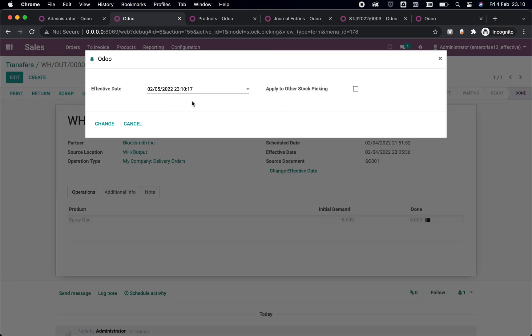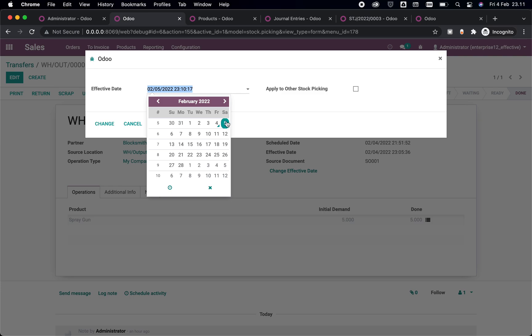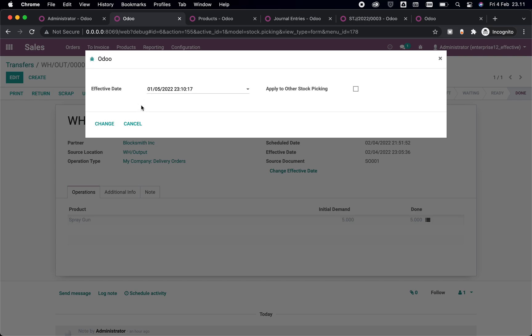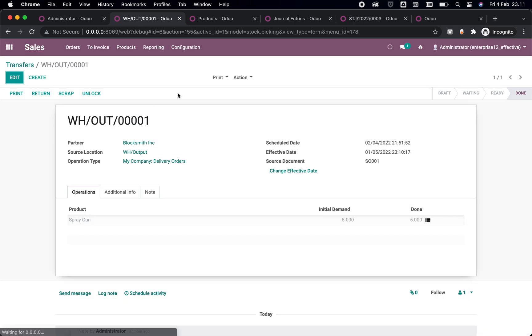So let's say that we don't want to change this in the future and let's go back to the actual date. Let's say we have this 5 January here and let's change it. Okay, so this picking is already changed to the 5 January.